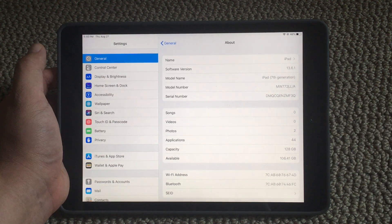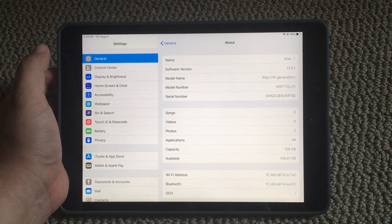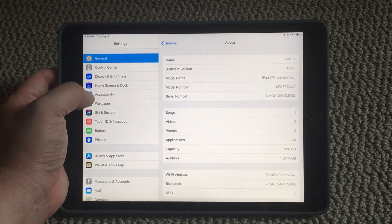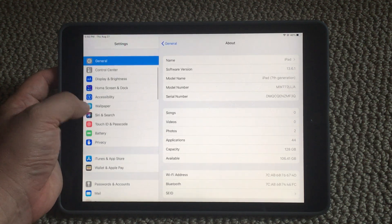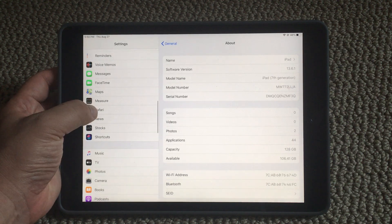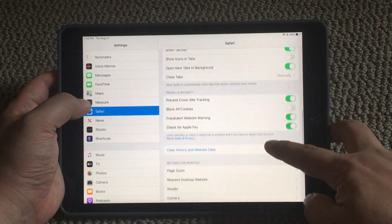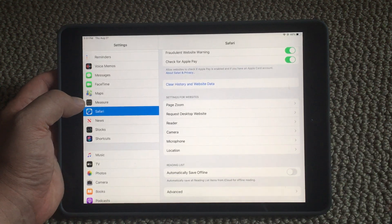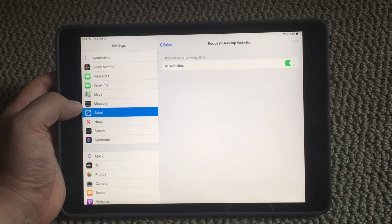This is my iPad running iOS 13. If you're running iOS 13, Safari should already be running in request desktop mode by default. If you go to Settings and scroll over to Safari on the left, there's an option at the bottom called 'Request Desktop Website.' If it's enabled and green, it will always show the desktop mode.